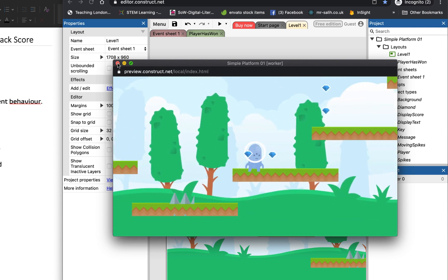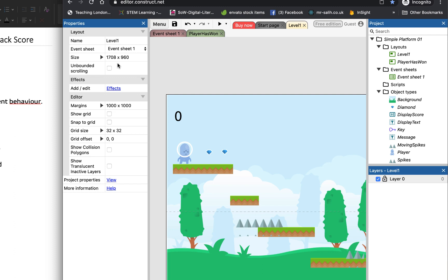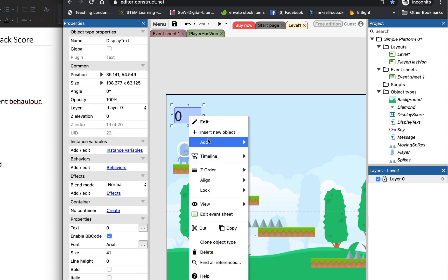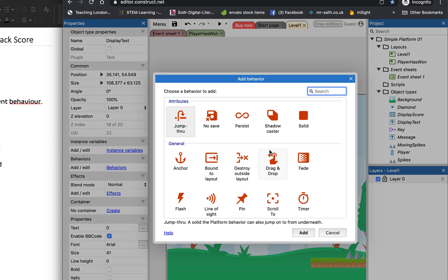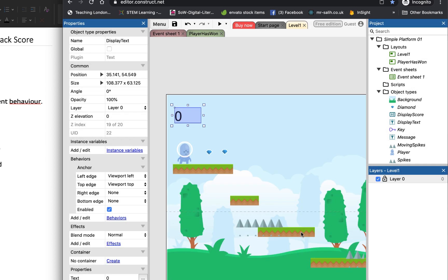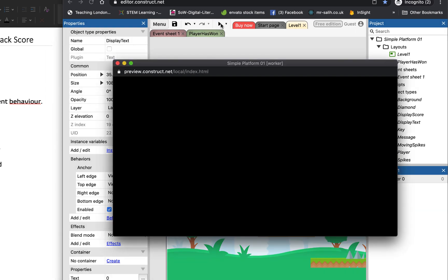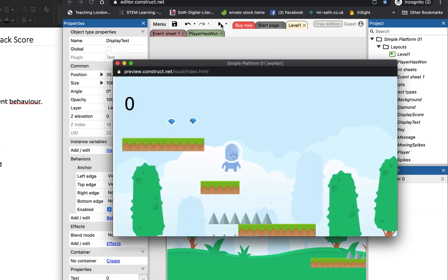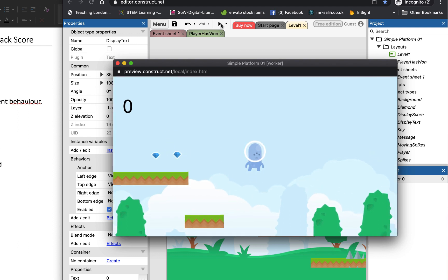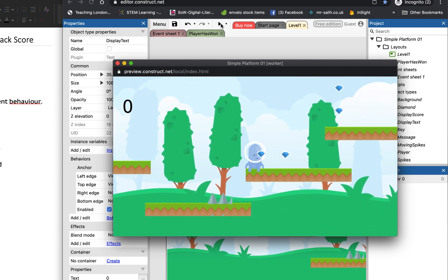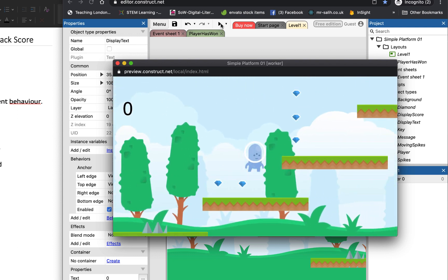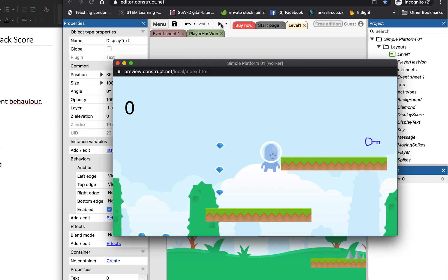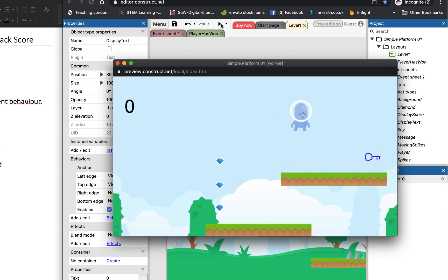So what we can do is we can add a behavior to the text box, which is right click, add behavior, and we're going to anchor it. And what that does is that when we play the game now, even though the camera's moving, the score is going to stay still. So that doesn't move.